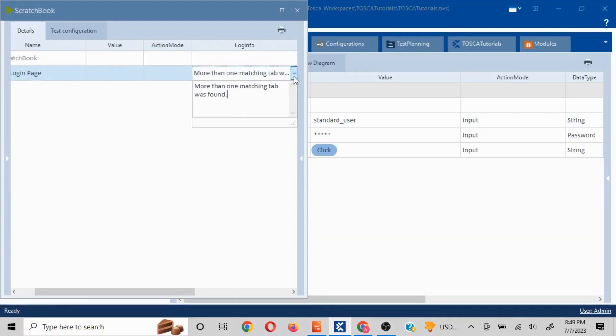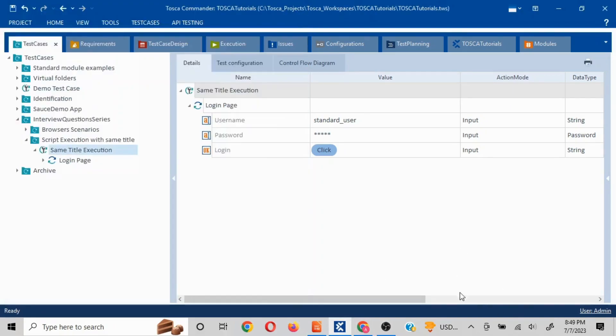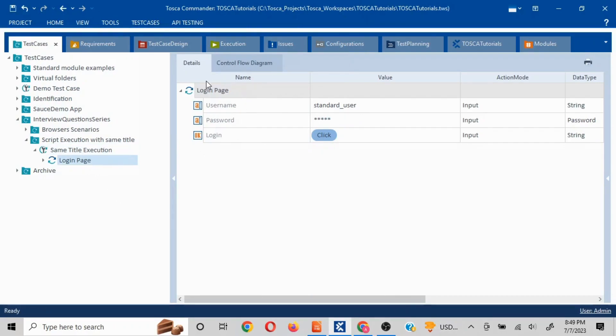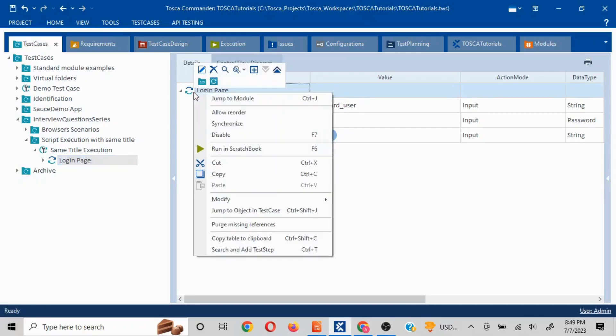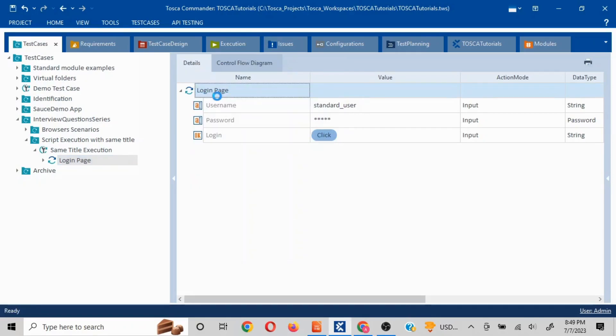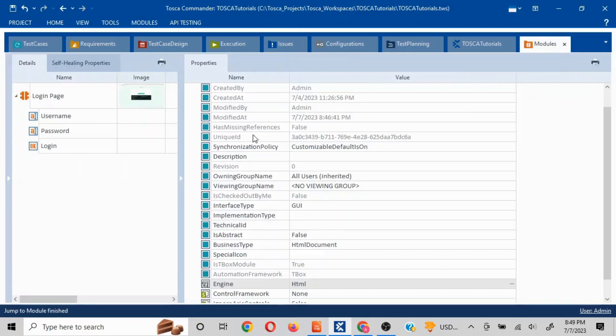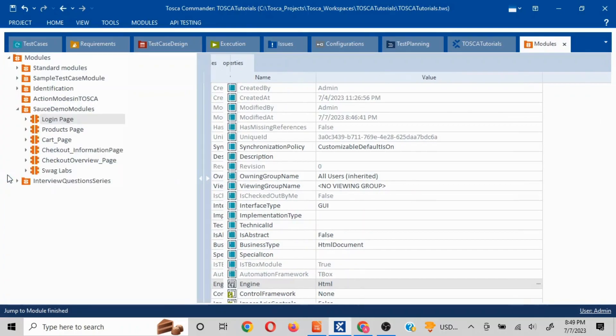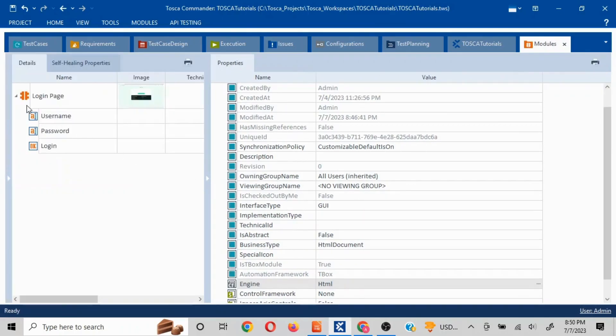Let's say we have a condition like this but we want to make sure that the script is working fine. What we can do is jump to the module. Let me show you - I have jumped to the module.